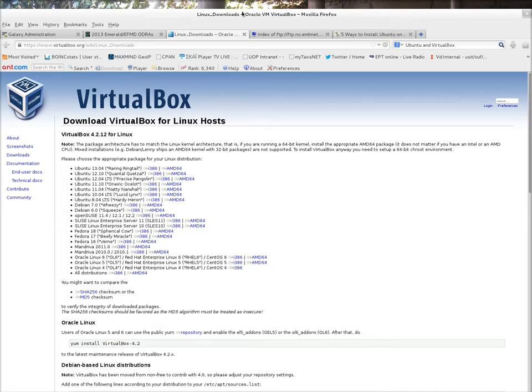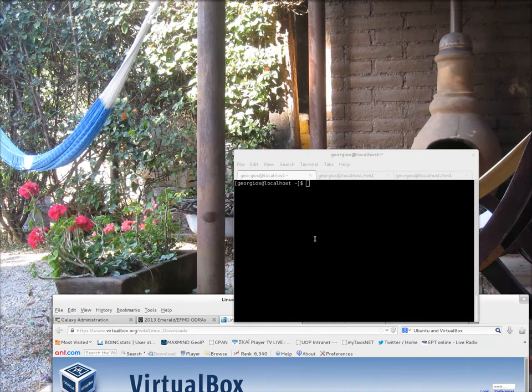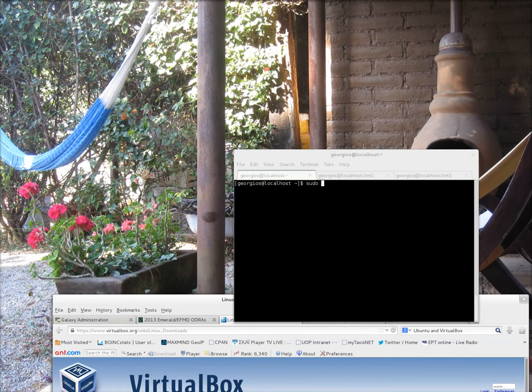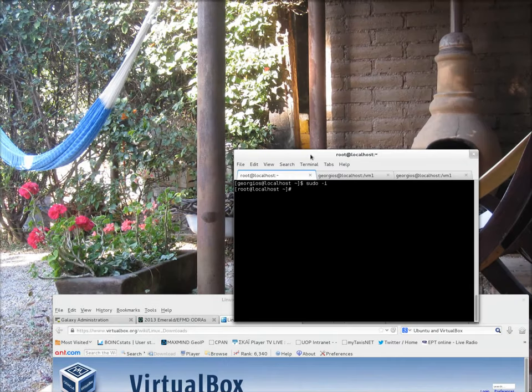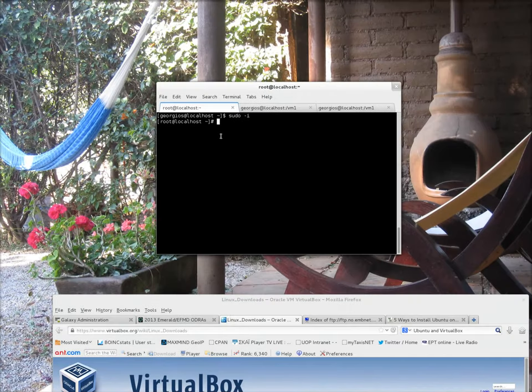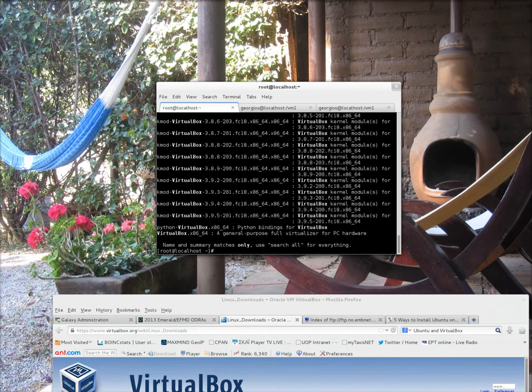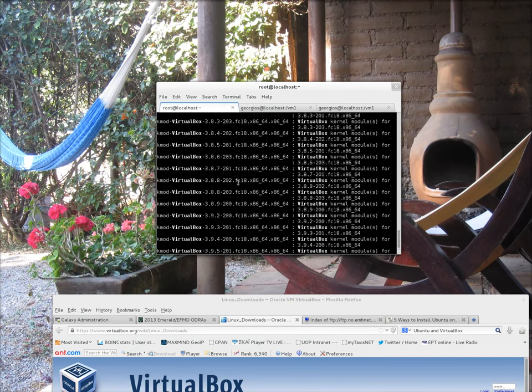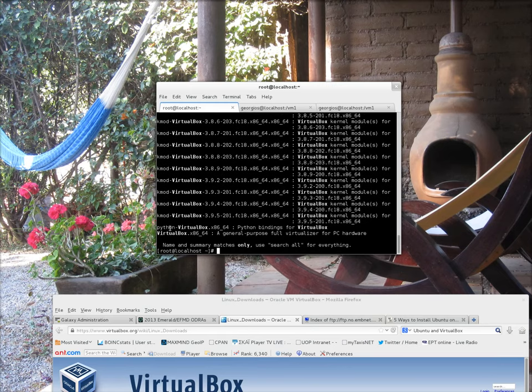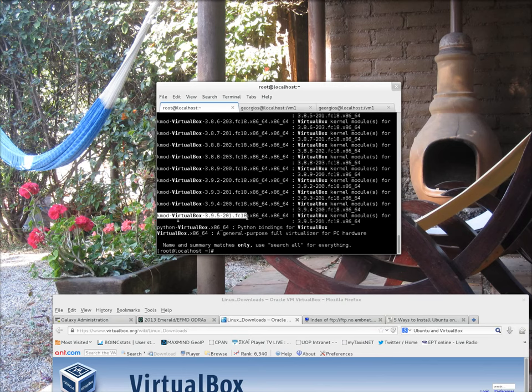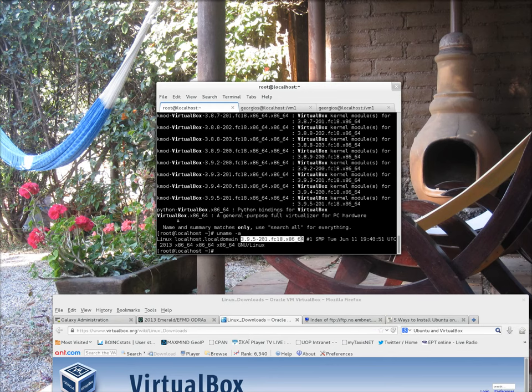Going back to the command prompt, I'm going to become root in my system, and then the first thing I'm going to do is try and search for VirtualBox. So I'm doing YUM search VirtualBox. And immediately I see a number of entries. There are actually package meta entries here that match a particular kernel version. In my system, I'm running currently the latest Fedora 18 kernel, which is 3.9.5.